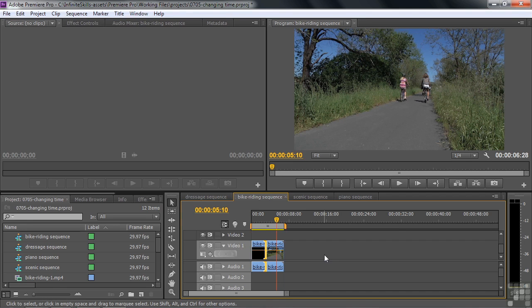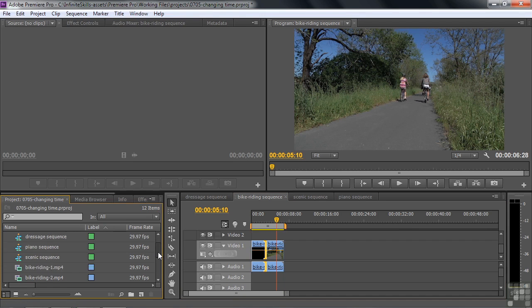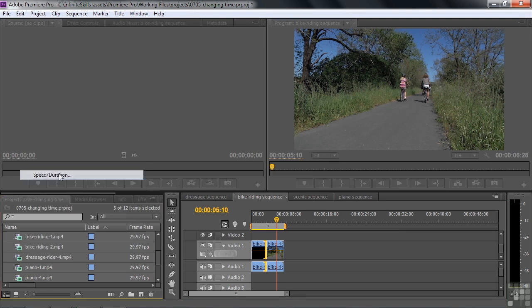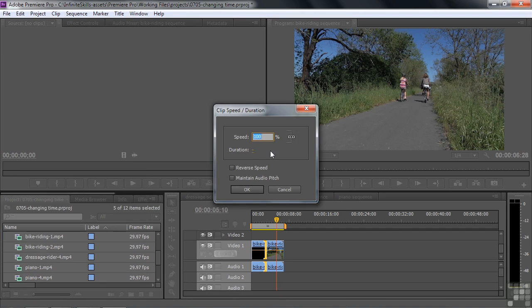What I'm trying to show is that you can make accurate speed changes and apply them equally to multiple clips. You can also select a whole bunch of clips — click on the first one, shift-click on another, right-click, and apply Speed Duration to all those clips at once.